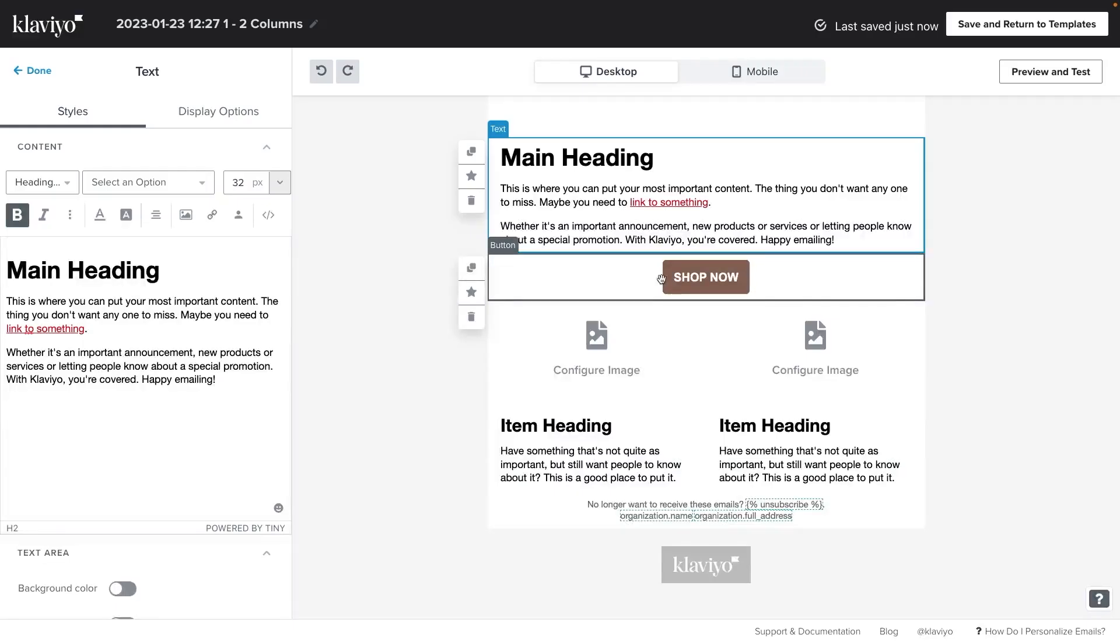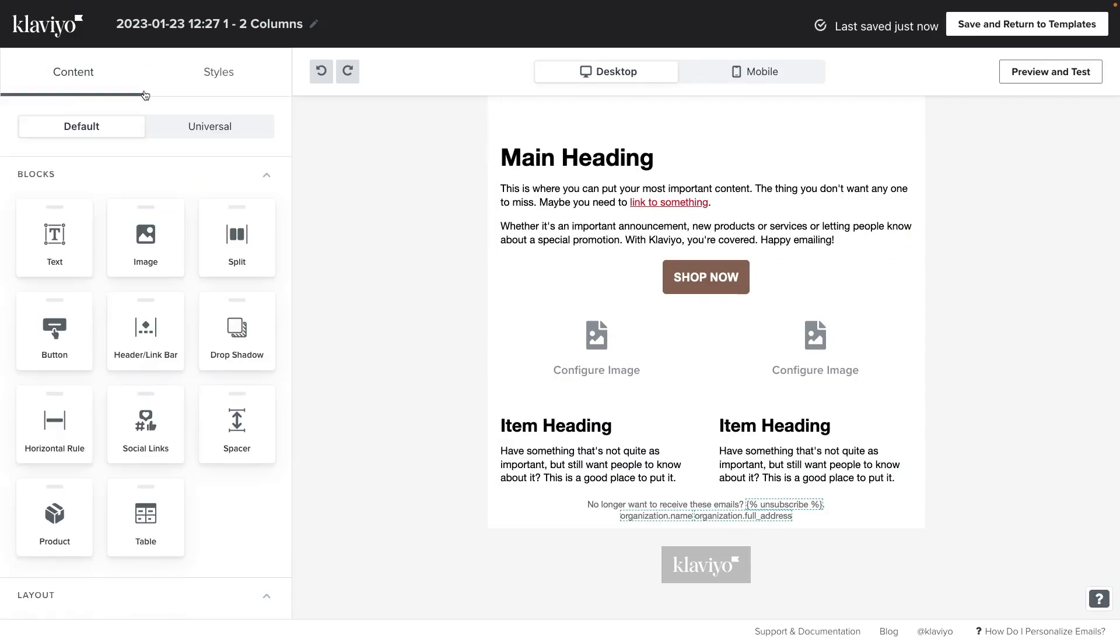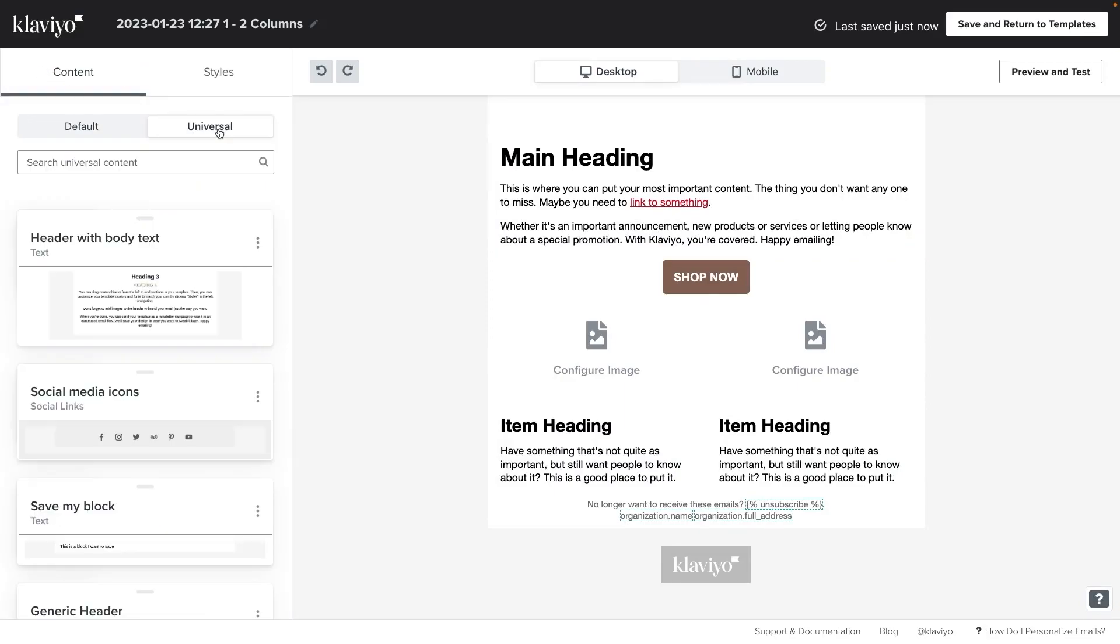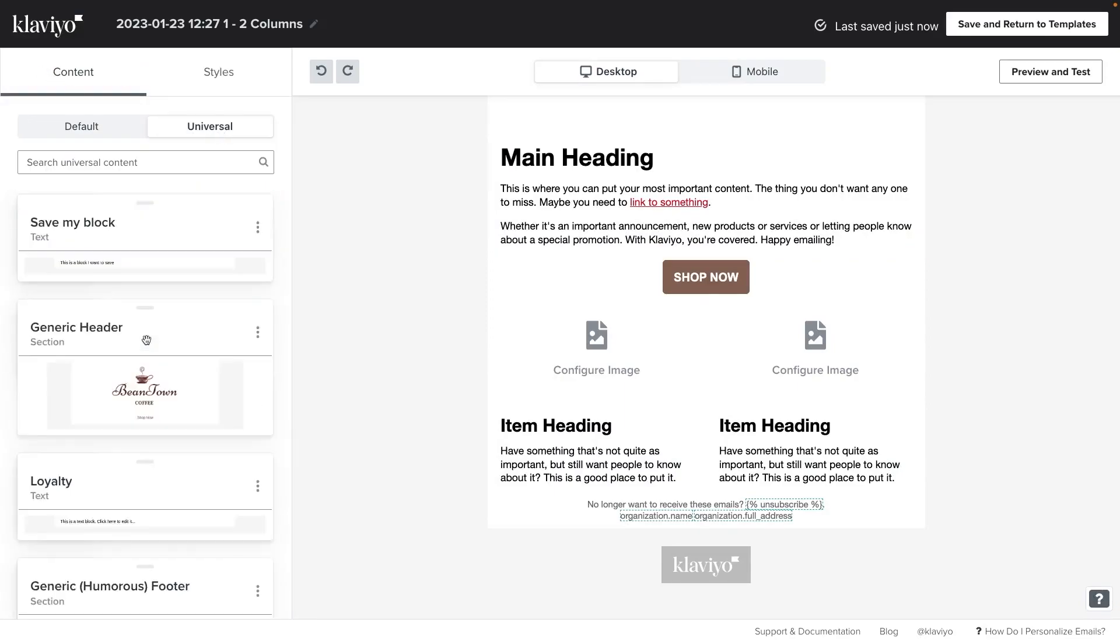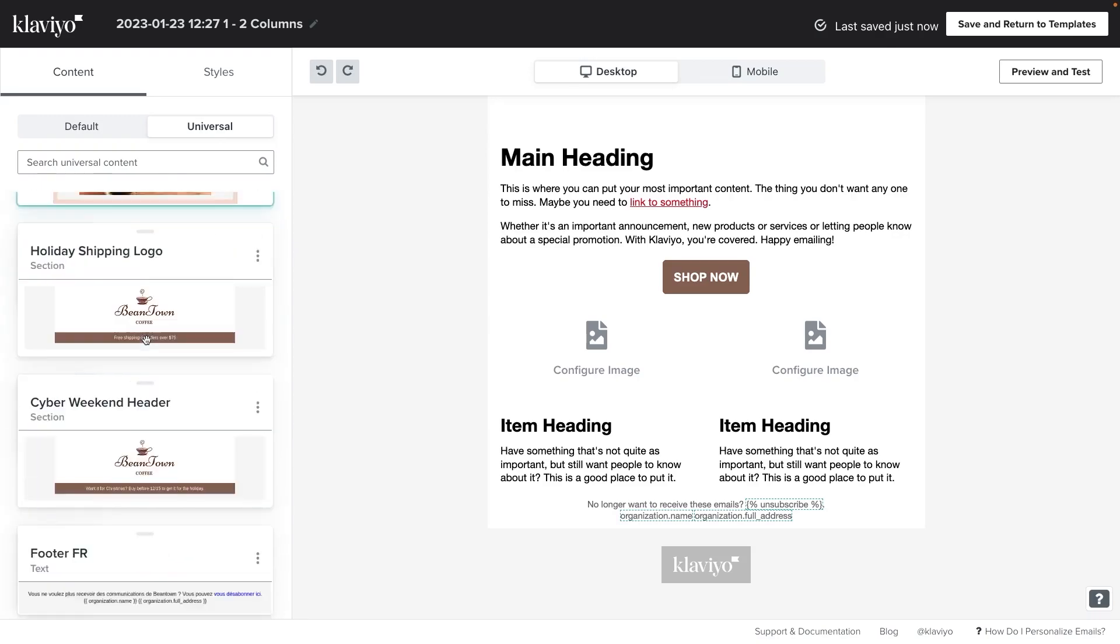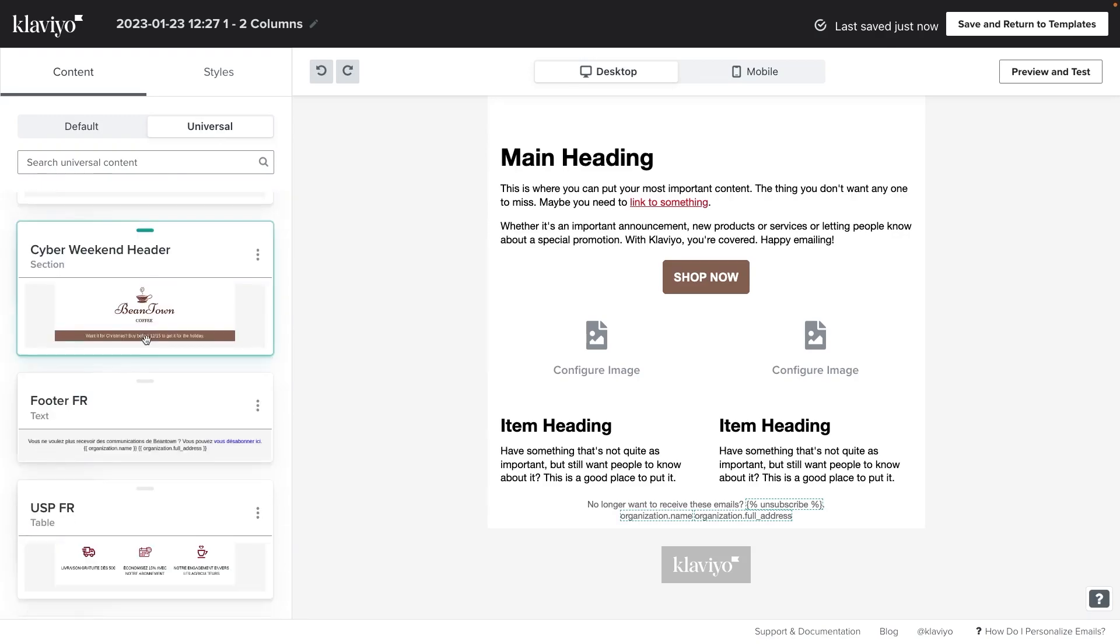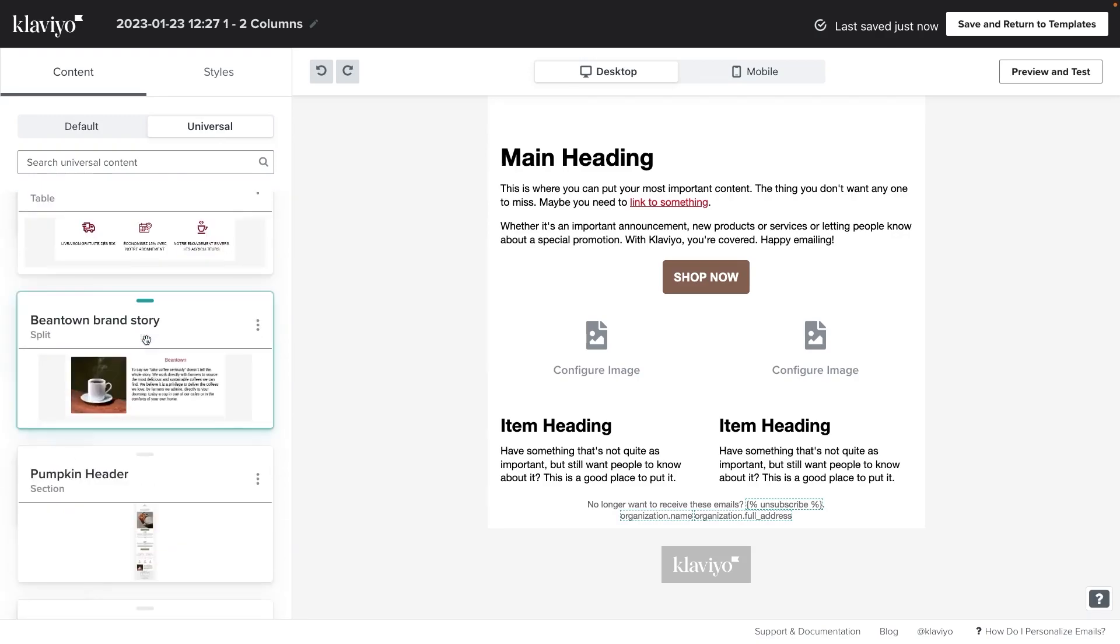Once you've set up universal content, you can access it by clicking on the universal content tab. For example, I've turned Beantown's brand story into universal content so I can use it in every email template, so let's drag it in.